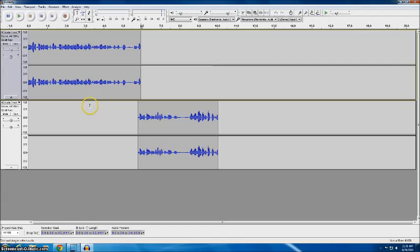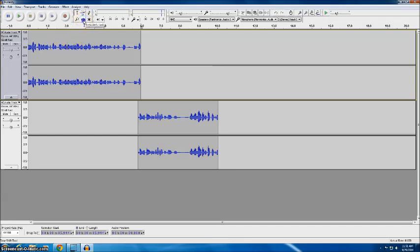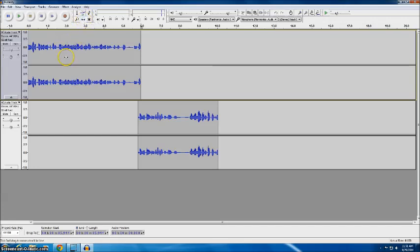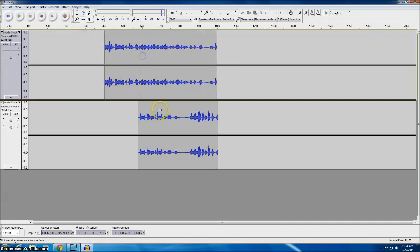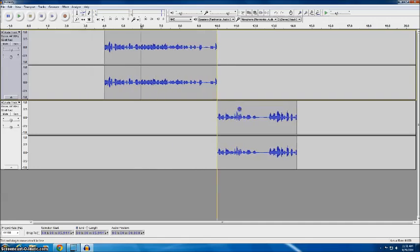If you needed to slide your audio over so that you could add some intro music or outro music or if you needed to put something at the beginning that you forgot you can use this time shift tool and when you click on it you'll notice it lets you click and move your tracks.